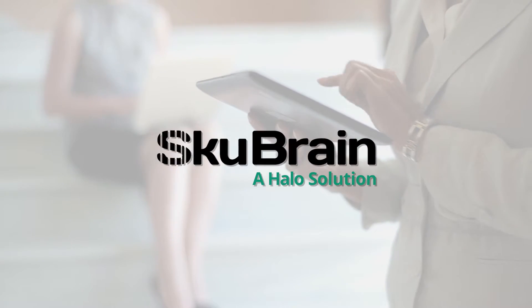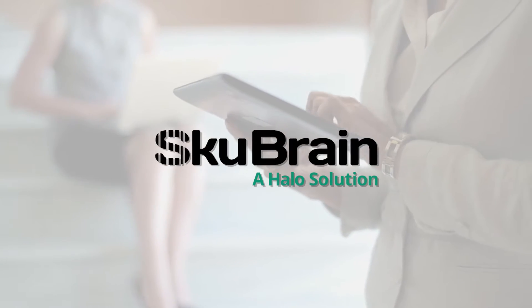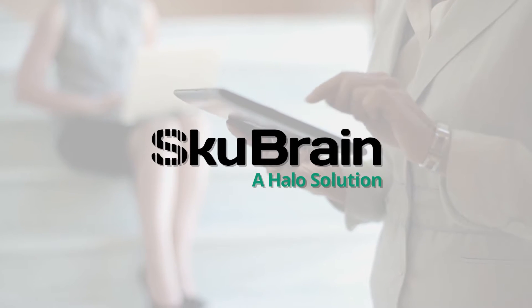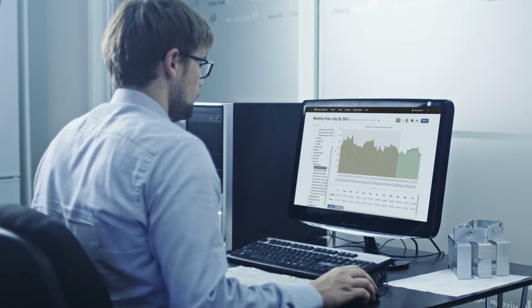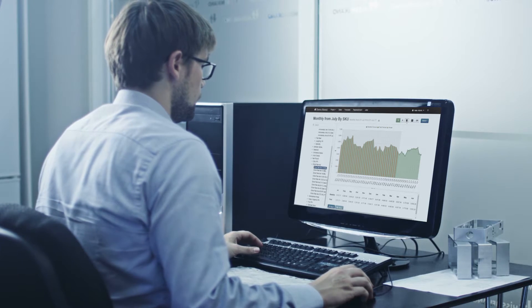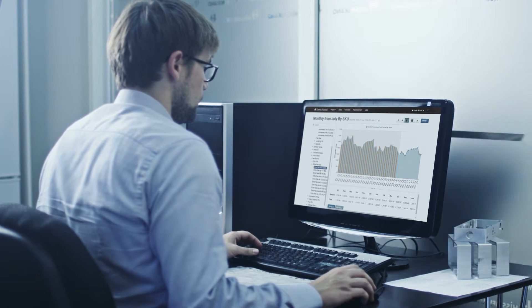Well, not anymore. Introducing SkewBrain, a Halo solution designed to give you in-depth forecasting and analysis that can be easily performed by anyone in your organization.